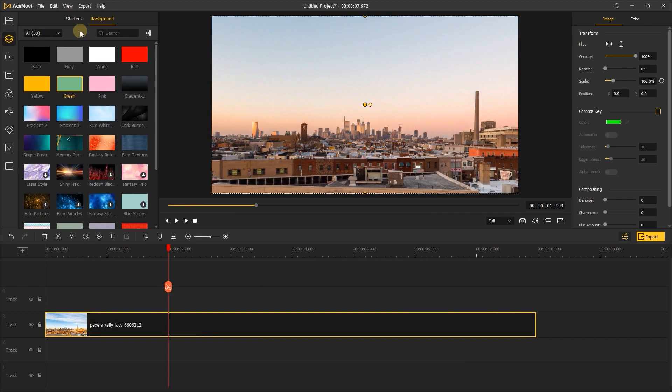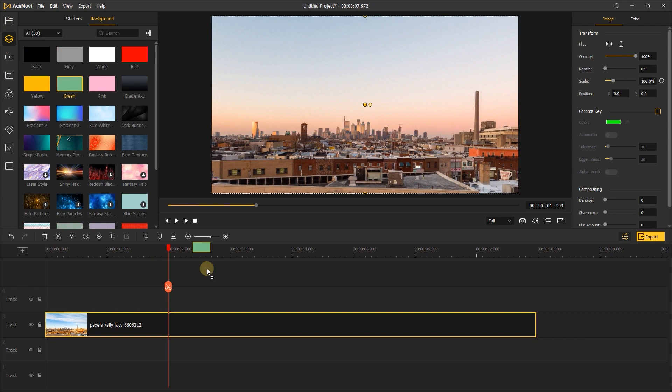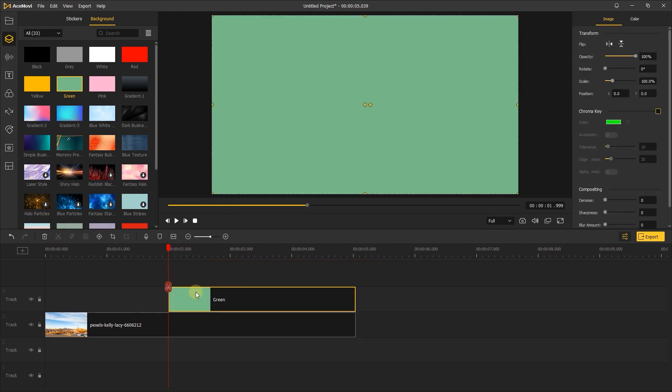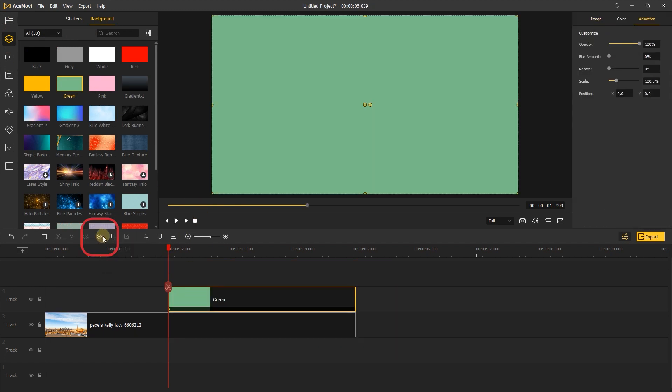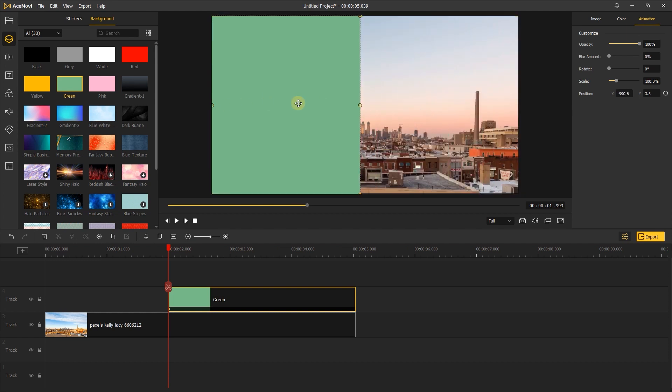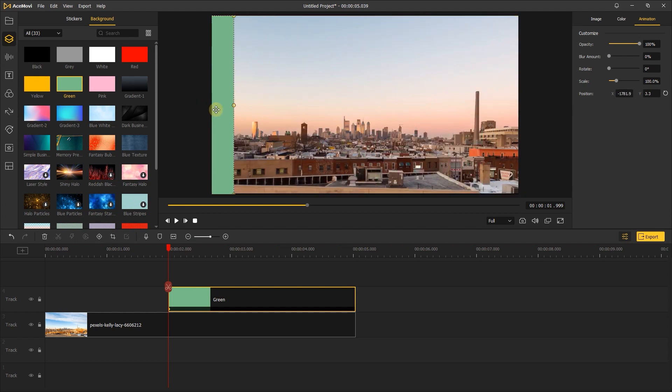Then go to element. Add the green background to the track. Next, click here to add the first keyframe, and move the green screen to the right, out of the screen.